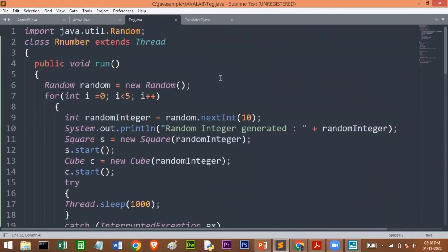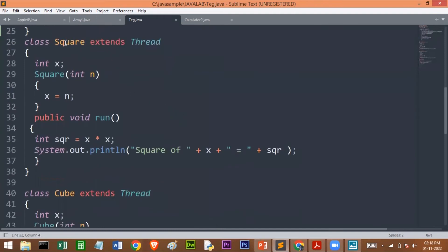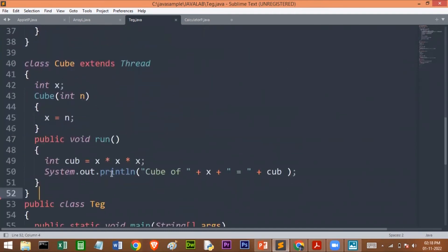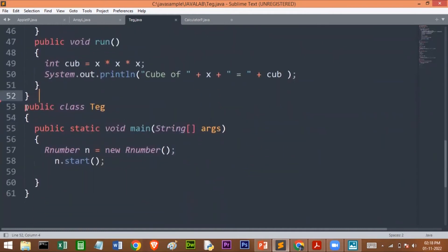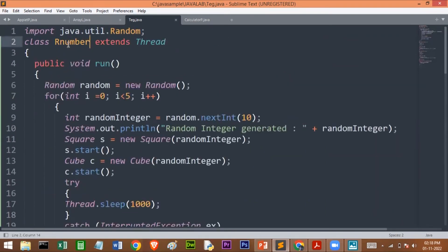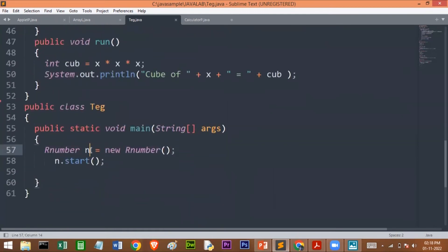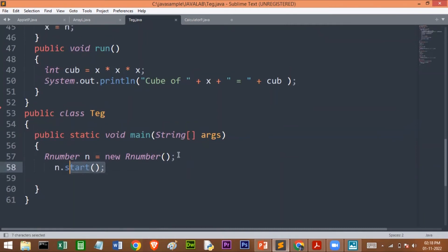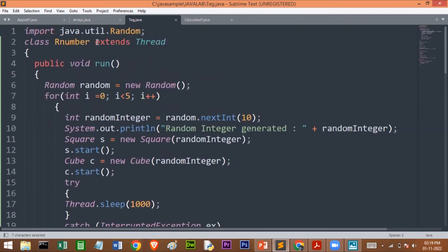Here is the code for our program. I have three threads: the first is to generate the random number, the second is to find the square of a number, and the third is to find the cube. This is the main class and here is the main method. I am creating one object for my first thread — the class is named RandomNumber — and I am using the start method to start that thread. I am extending the Java Thread class and making use of the run method, which performs the action for a thread.